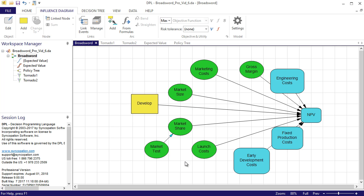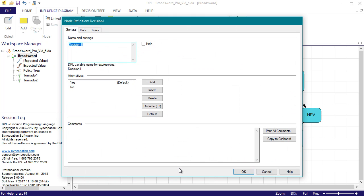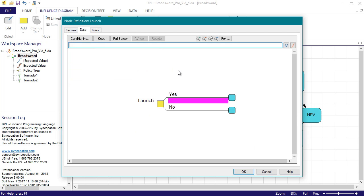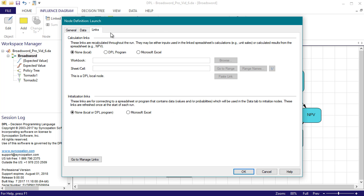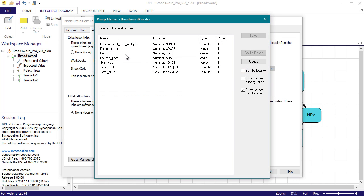So I'll first add a new decision to the influence diagram and we'll name it launch. I'll leave the default alternatives and we'll enter a 1 and 0 for the yes and no alternatives respectively on the data tab. My spreadsheet is already set up to analyze this launch decision, so on the links tab I'll link it to the range named launch.